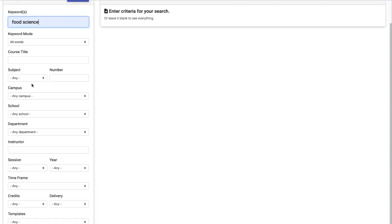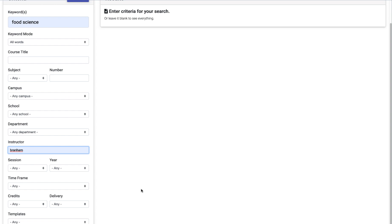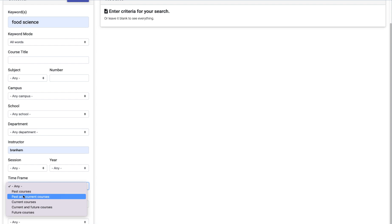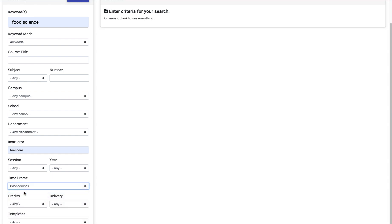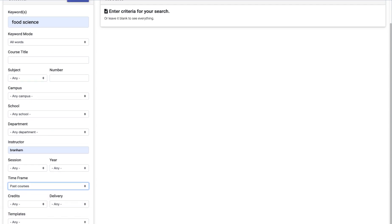I can also put whatever the course name is here, however it's listed in the catalog. I have a couple of other options down here. I can also put for instructor, I'm going to put Branham, and that's Lori's last name. That'll help me narrow my search down a little bit more. The other really important one here that you'll want to take a look at is the time frame. I'm going to want to look specifically at past courses.